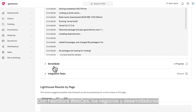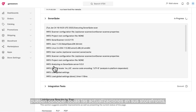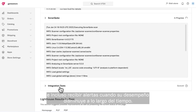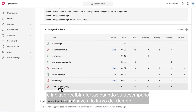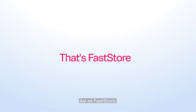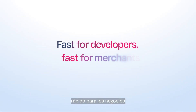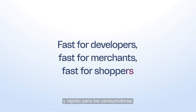With FastStore WebOps, merchants and developers can be on top of all the updates in their storefronts, and even get alerts when their performance is degrading over time. That's FastStore — fast for developers, fast for merchants, fast for shoppers.